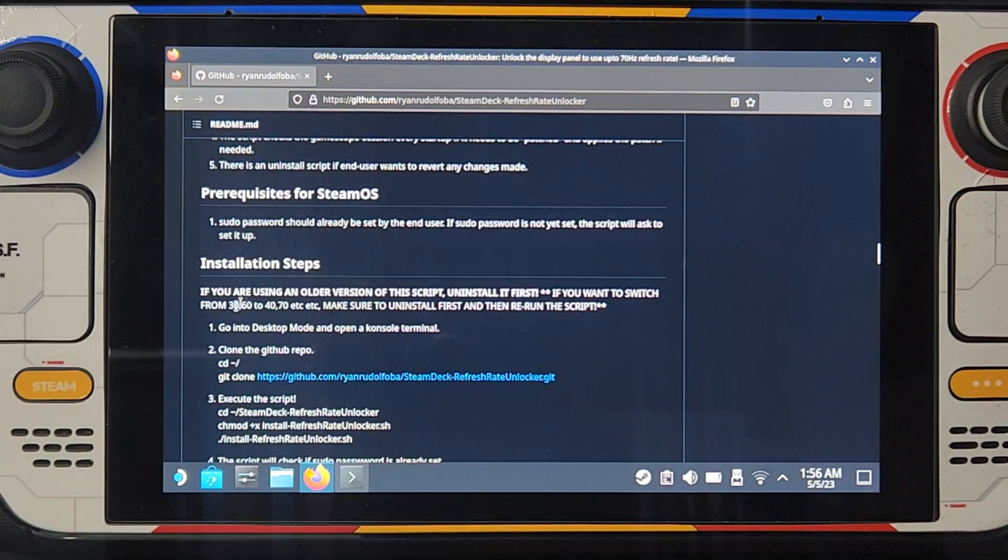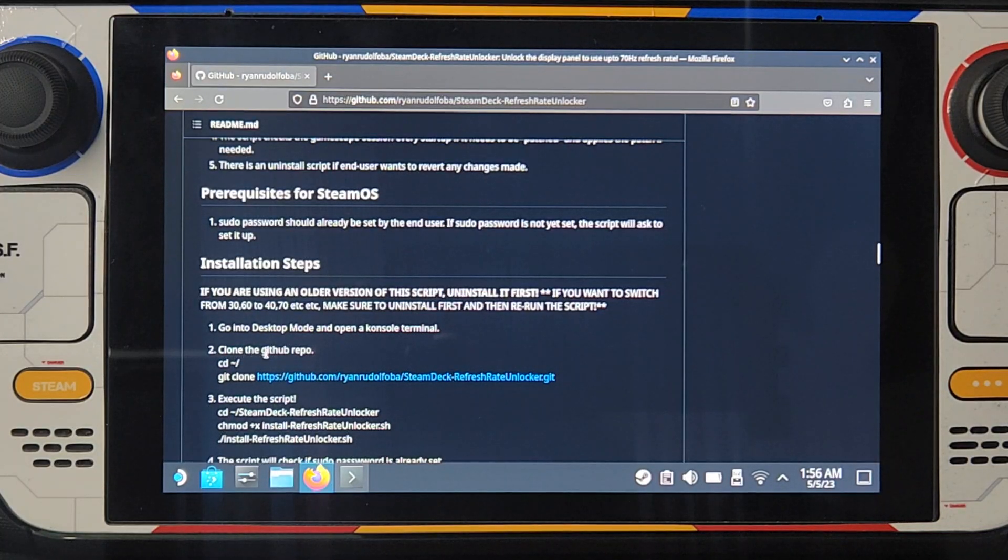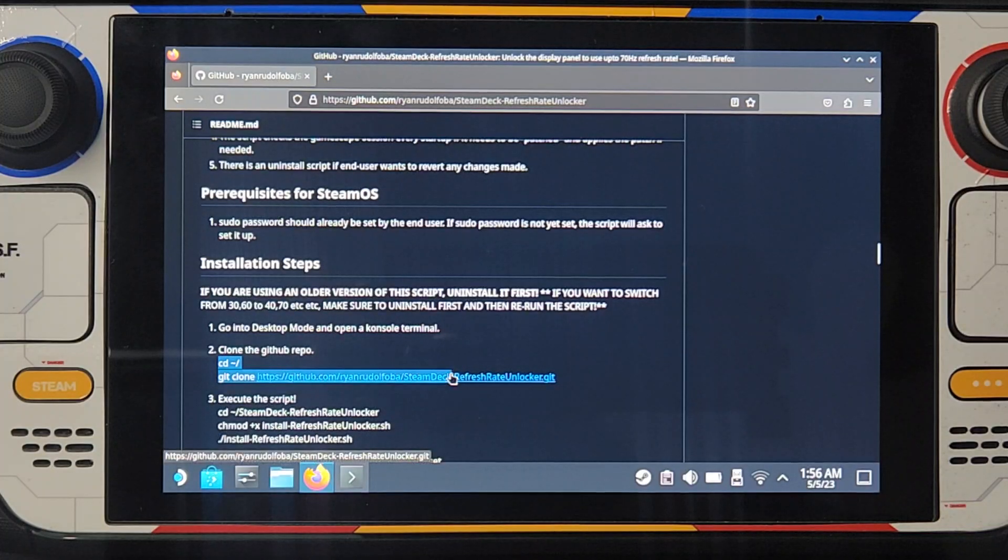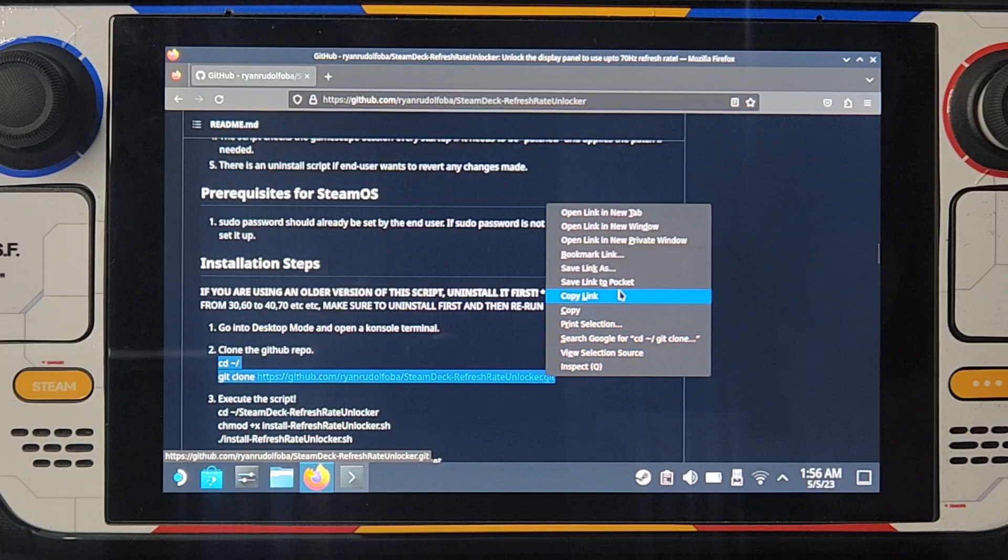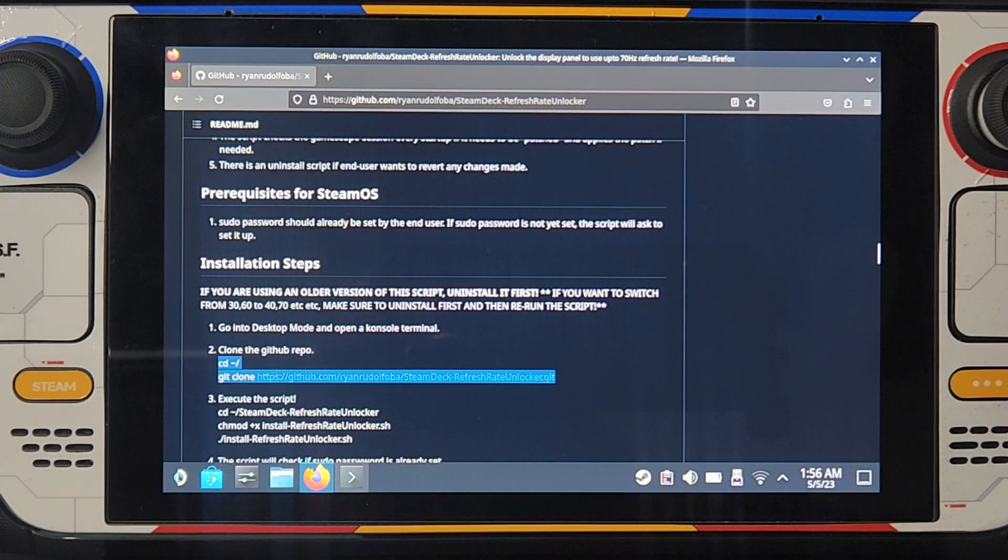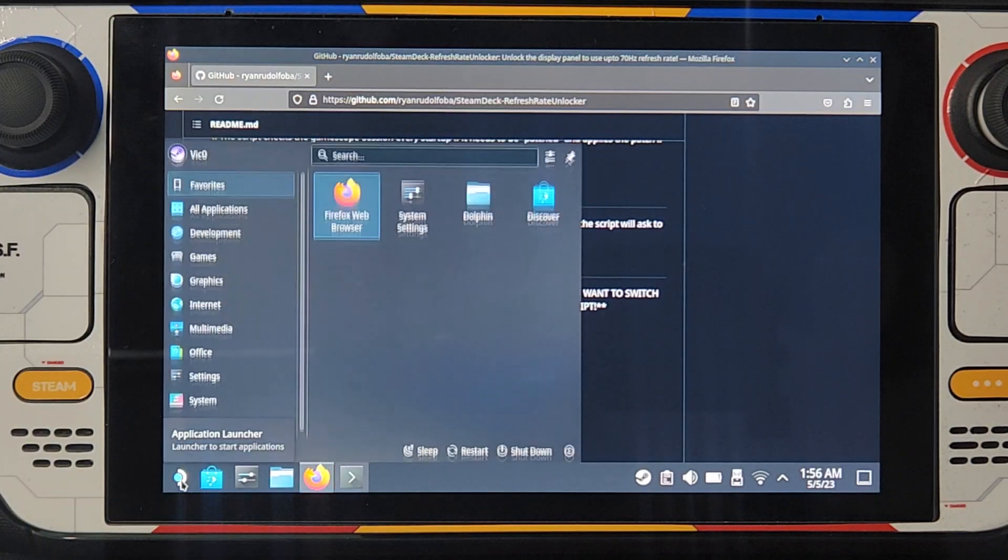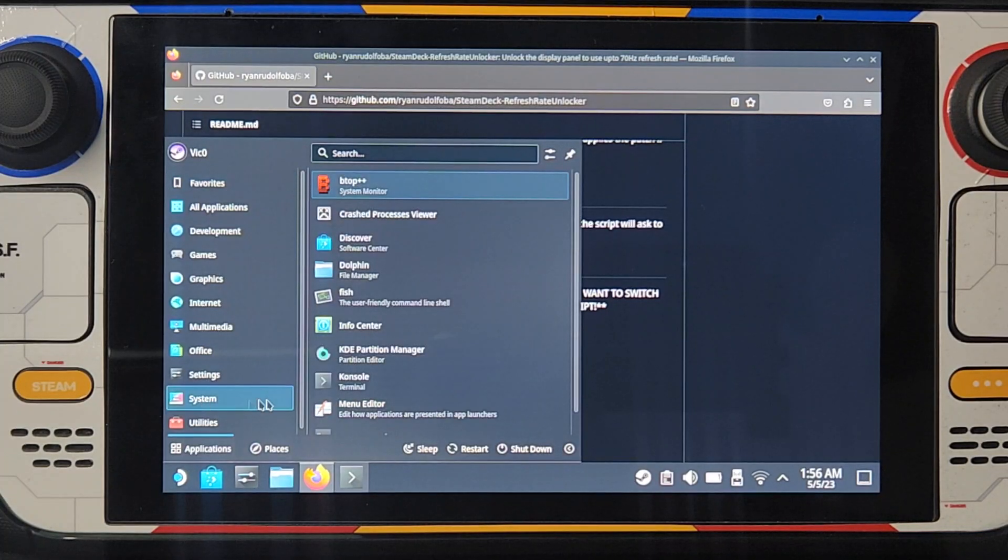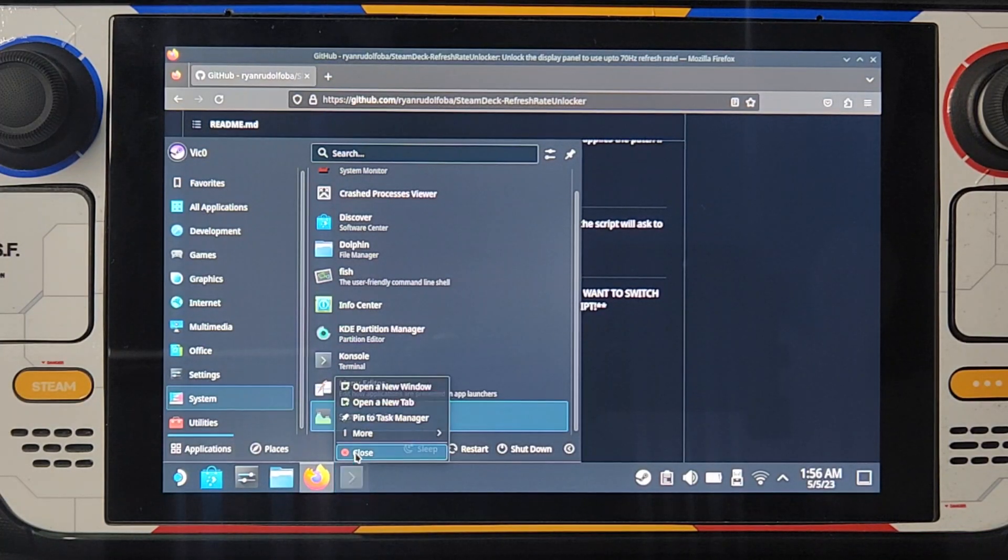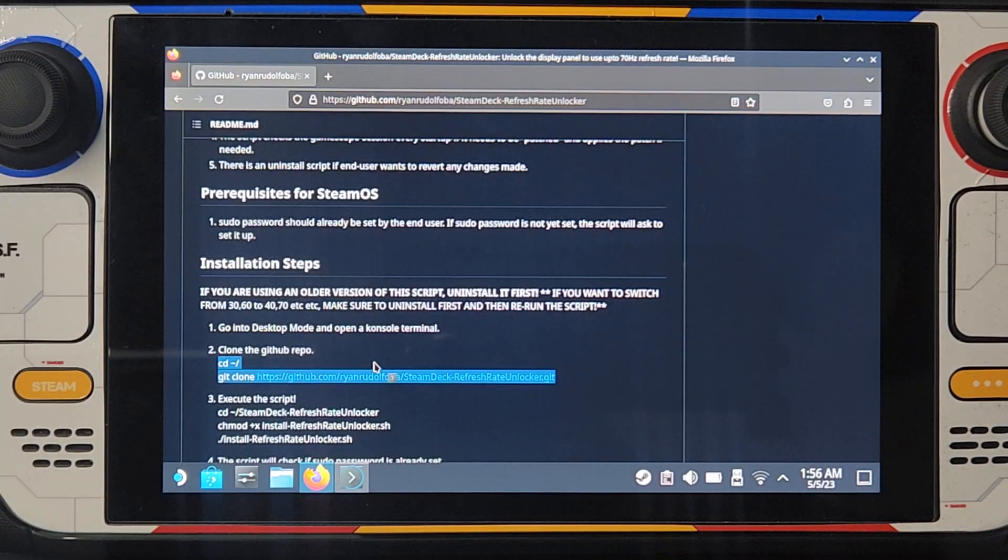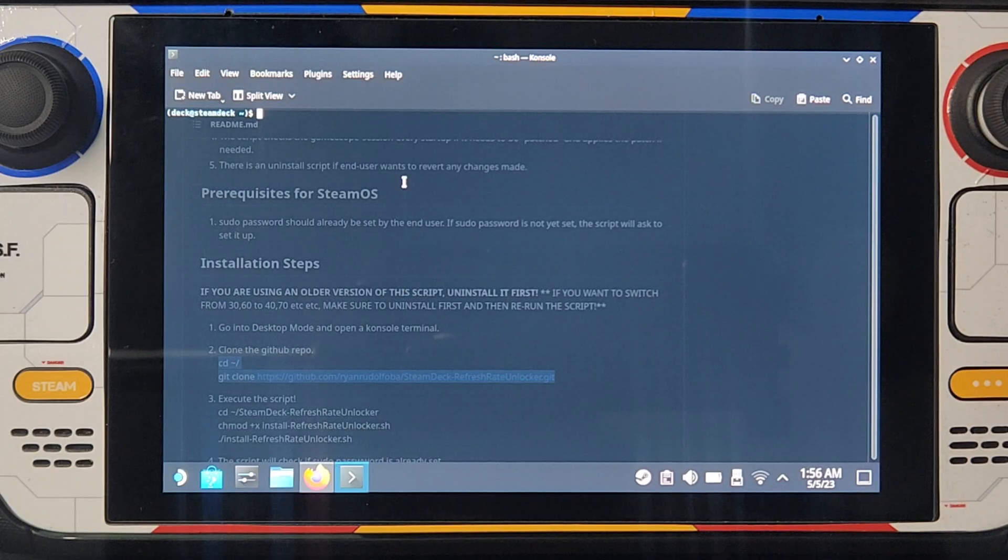So the first thing you have to do is you have to copy paste this command here. Copy and then you go here, you have to open console. You go here, application launcher, go to system and console is right here. I already have it open, let me close it and then open it again.